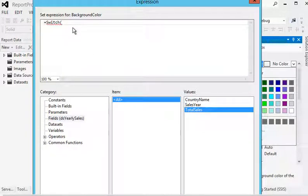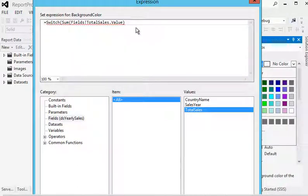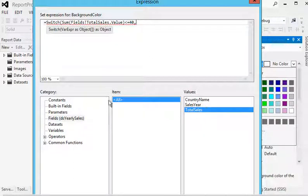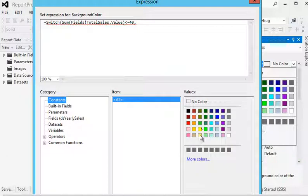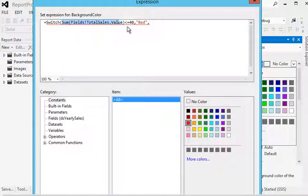The first condition: if the sum of total sales is less than or equal to 40 million, then we specify it should be red. The second condition: if the sum of total sales is greater than or equal to 50 million, then we specify it should be green.